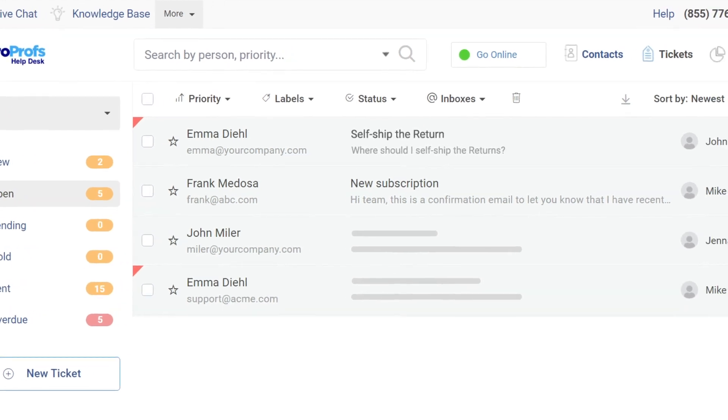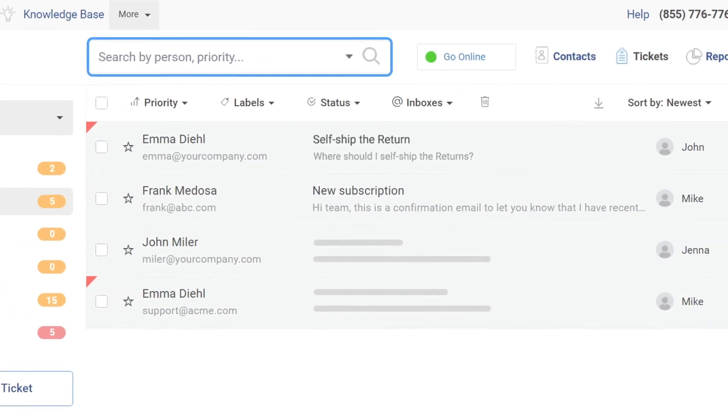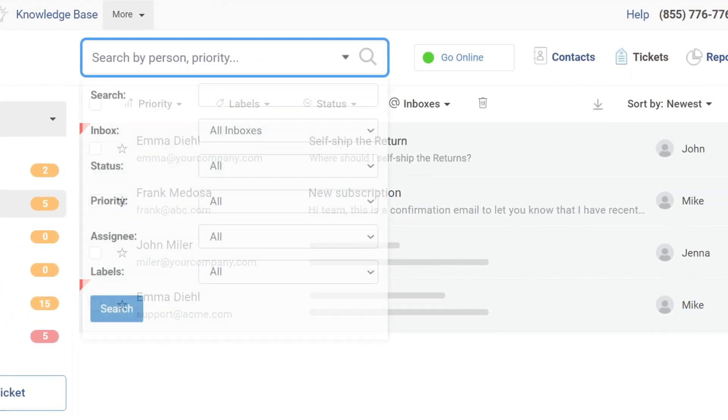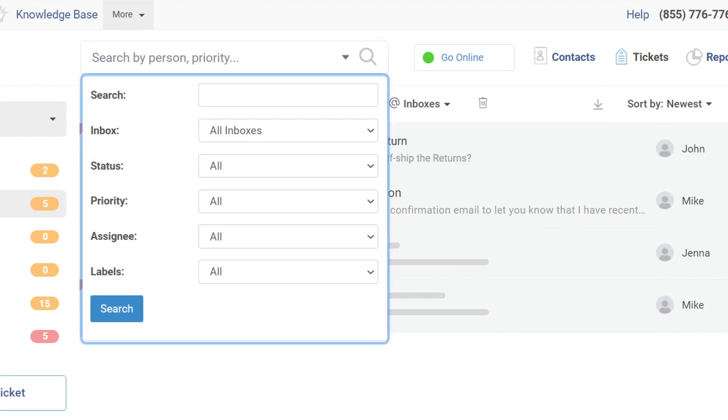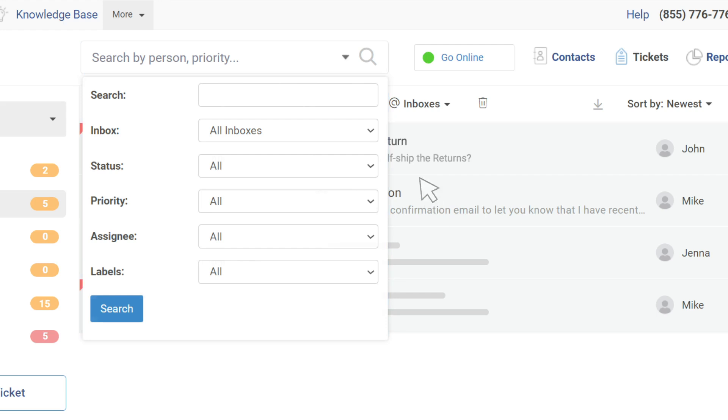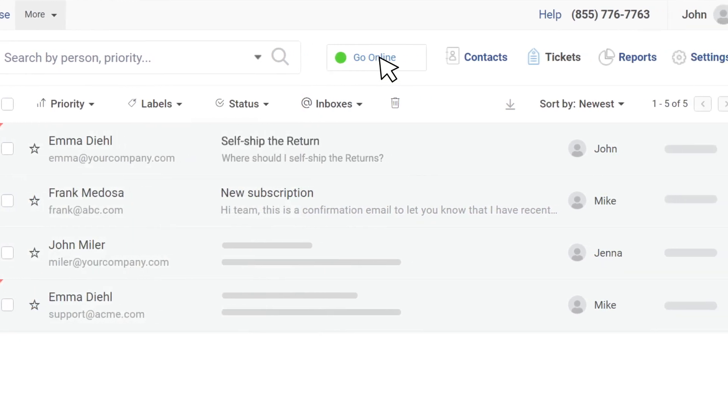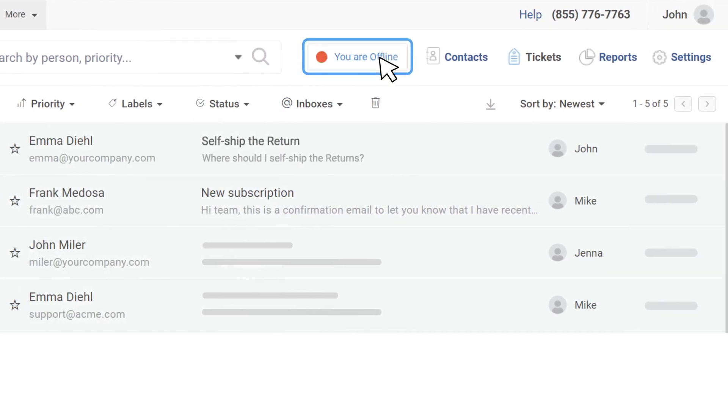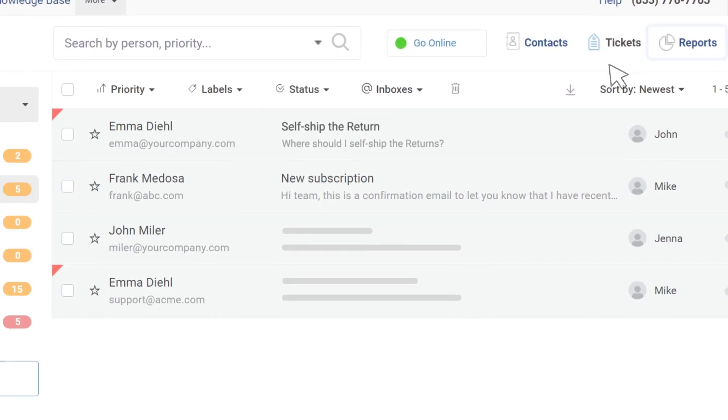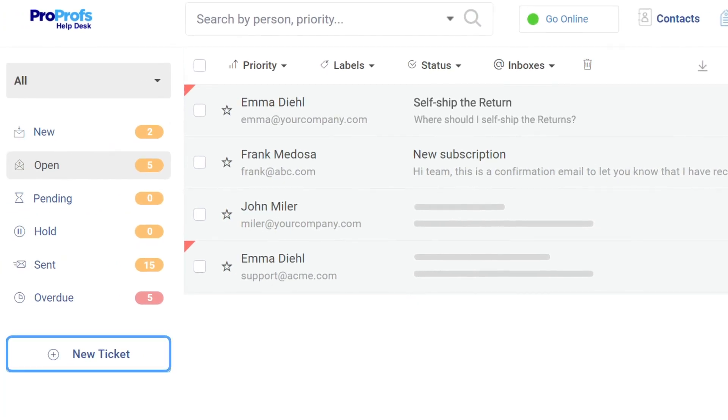The powerful search engine lets you search for tickets based on factors such as inbox, status, priority, assignee, or labels. Agents can set their current work status as offline or online, check reports, or simply create new tickets.